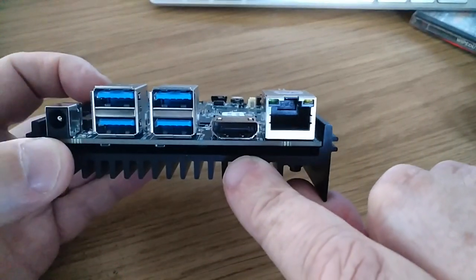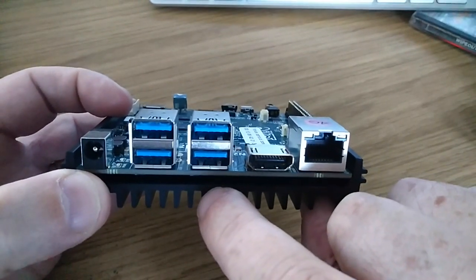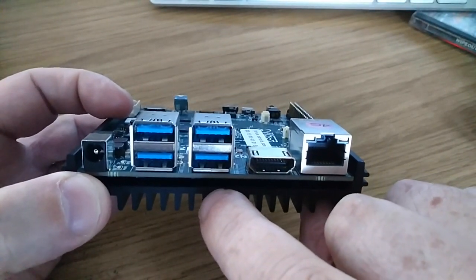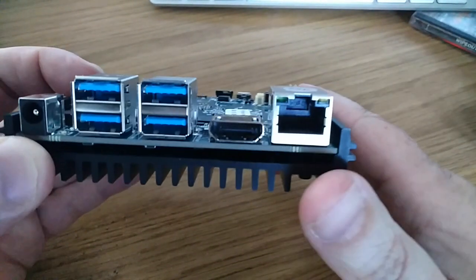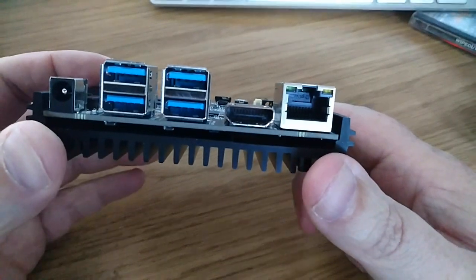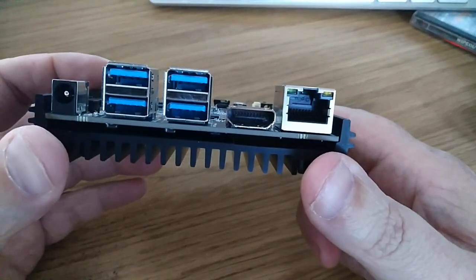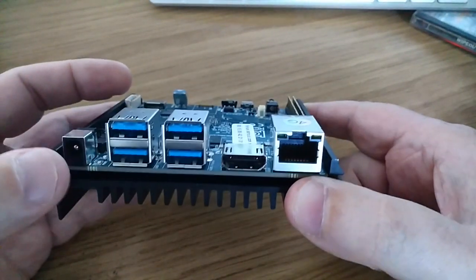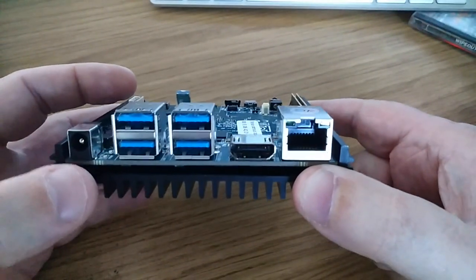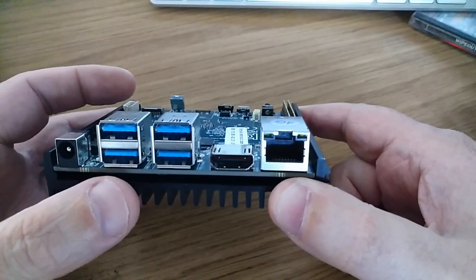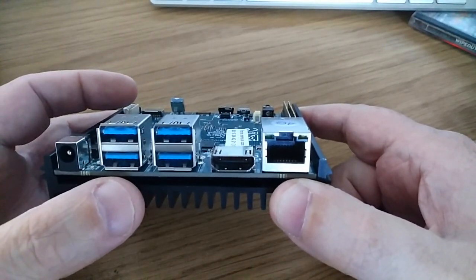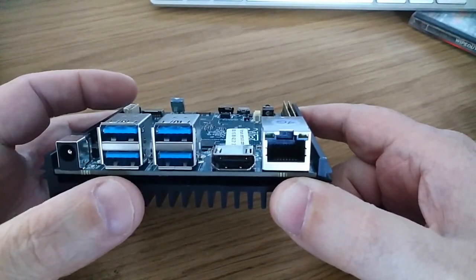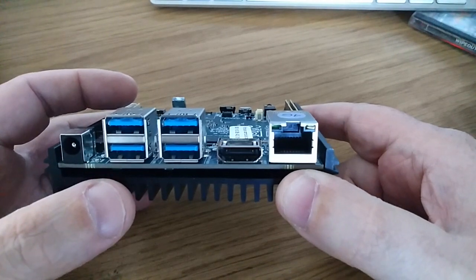And also, you can also have a composite video using a 3.5mm jack. The audio, you can have a stereo line-out, which I think is that one there. It's got four USB 3.0 host ports.